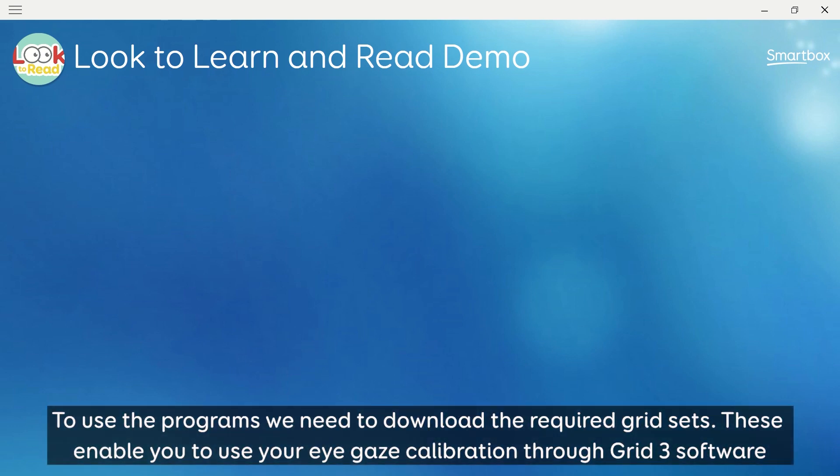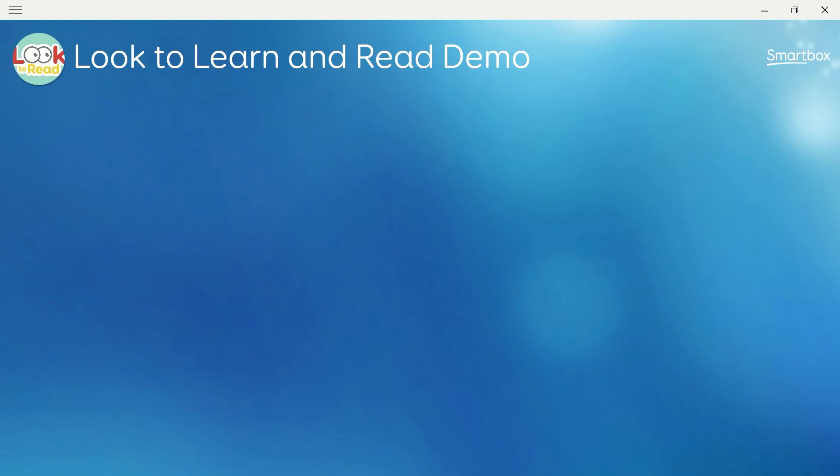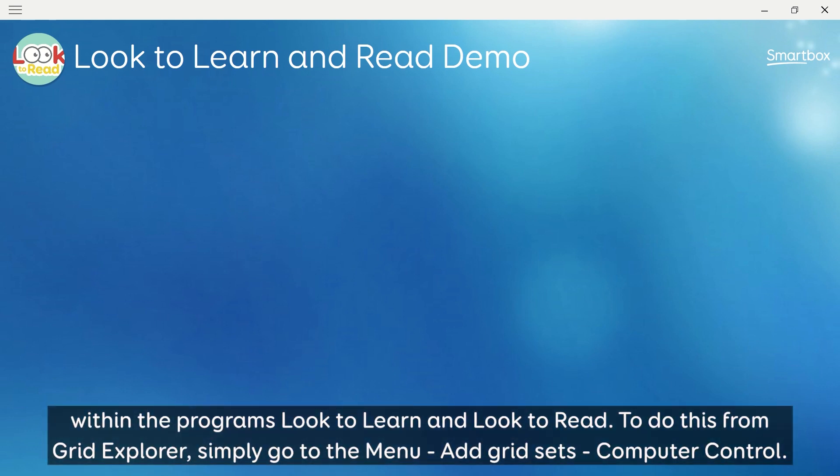To use the programs, we need to download the required grid sets. These enable you to use your eye gaze calibration through the Grid 3 software within the programs Look to Learn and Look to Read.